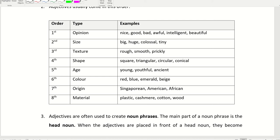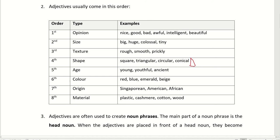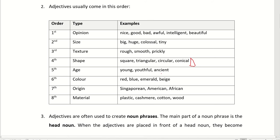The third order of adjectives is the texture. Rough, smooth, prickly. The fourth one is the shape. Square, triangular, circular, conical. Conical is like a cone. You know how a cone looks like? Looks like that. A cone. Age. Young, youthful, ancient. Ancient means very very old.